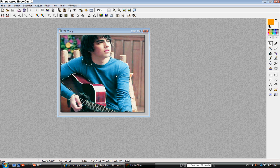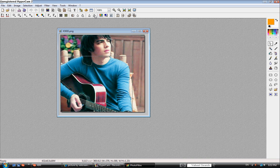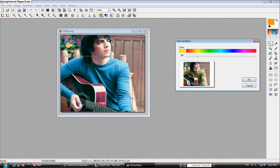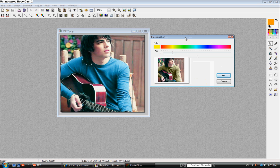There, it's selected. What you do is press the hue variation button, which is next to the reinforce button and the gradient button. Click it, and it will come up with this little preview.